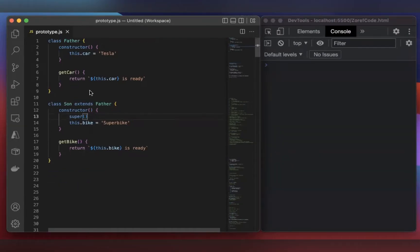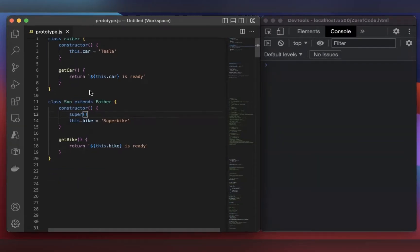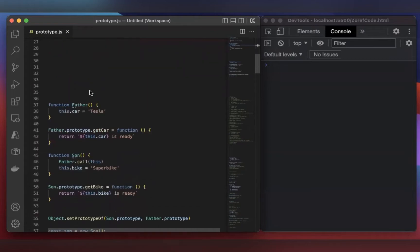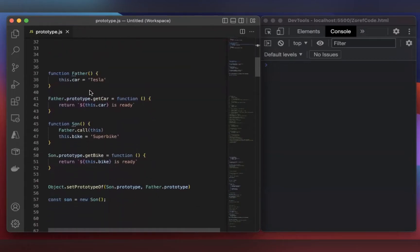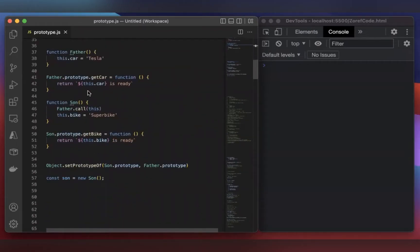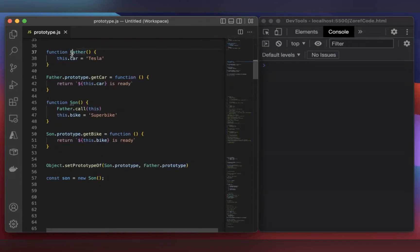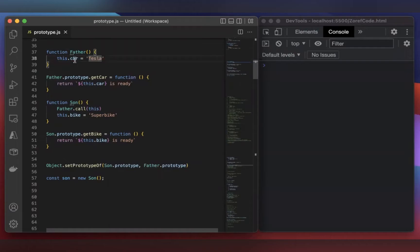Now, let's change this class-based code to function-based code like this. Let me describe this code. First, I have declared a function called Father. Since it's a constructor function, we need to start with an uppercase letter. And it has a property called car.